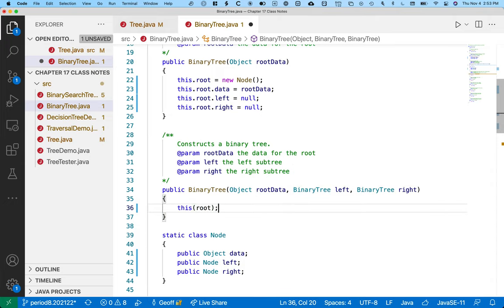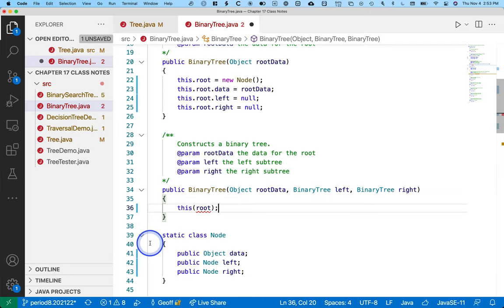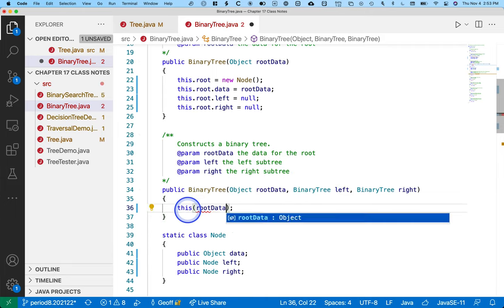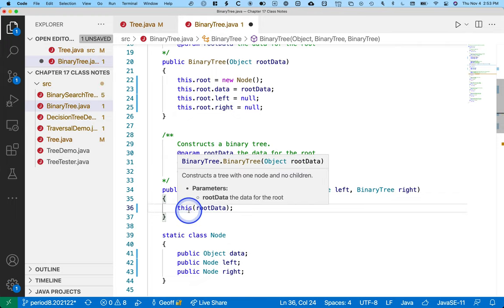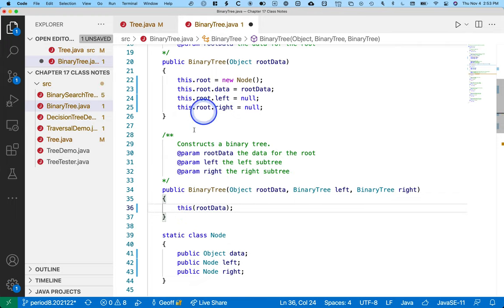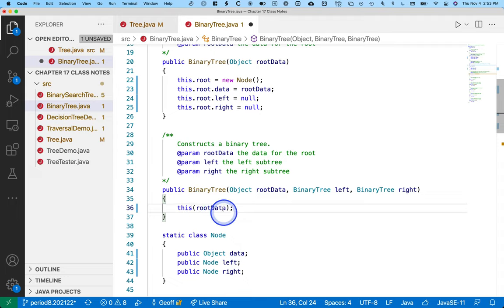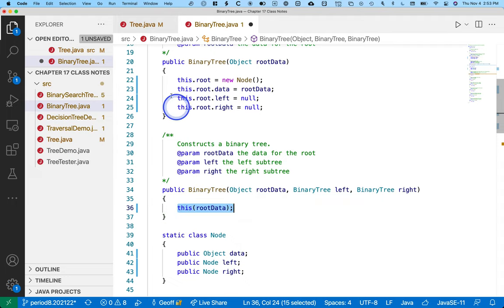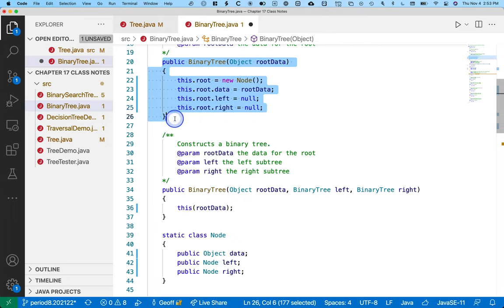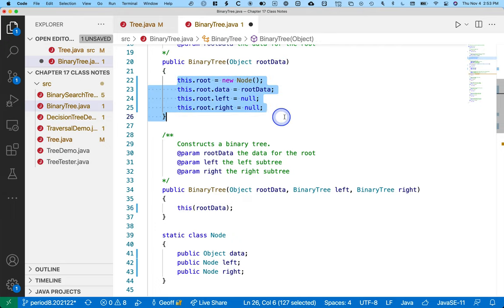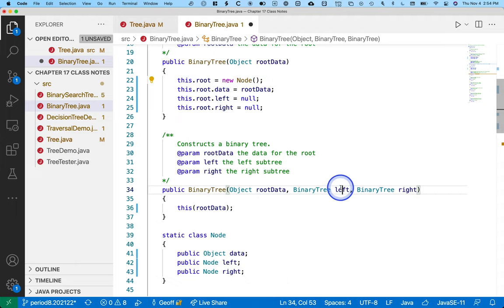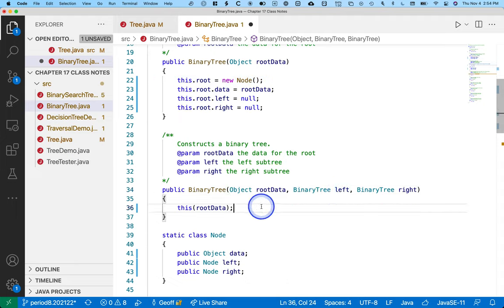You may remember from AP Computer Science that the first line of code in a constructor can call another constructor by saying this parentheses. So here this line of code calls this constructor, which is convenient because I need all of this code to run. And then I can just deal with the specified left and right subtrees.